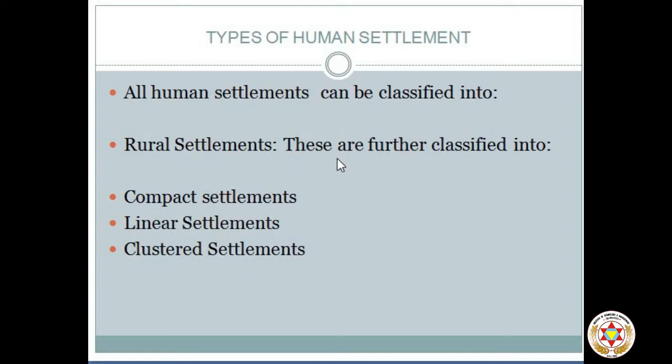A rural settlement is dependent on a few factors. First is water supply — there should be adequate water supply so that persons living in a rural settlement can do agriculture and perform various household activities. Second is availability of land — there should be ample land for agriculture, and the land should be fertile enough for agriculture.